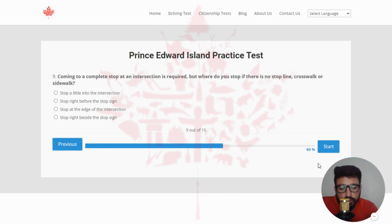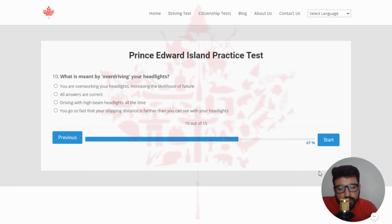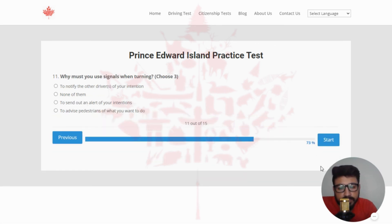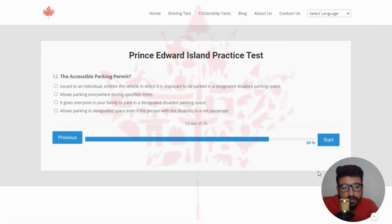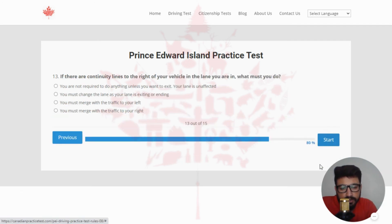Next: coming to a complete stop at an intersection is required, but where do you stop if there is no stop line, crosswalk, or sidewalk? The right answer is stop at the edge of the intersection — clicking the third option. Next: what is meant by overdriving your headlights? The right answer is you go so fast that your stopping distance is farther than you can see with your headlights — clicking the last option. Next: why must you use signals when turning? You can choose three answers — A (to notify other drivers of your intention), C (to send out an alert of your intentions), and D (to advise prediction of what you want to do). Selecting D. Next: the accessible parking permit — the right answer is it is issued to an individual and entitles the vehicle in which it is displayed to be parked in a designated disabled parking space.